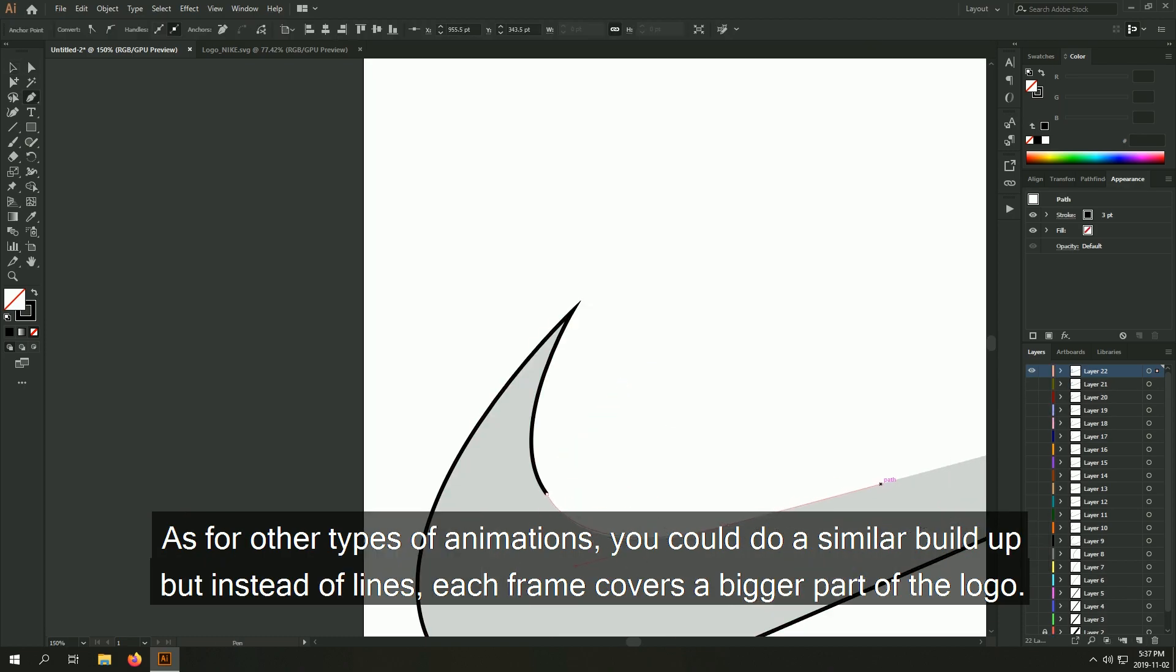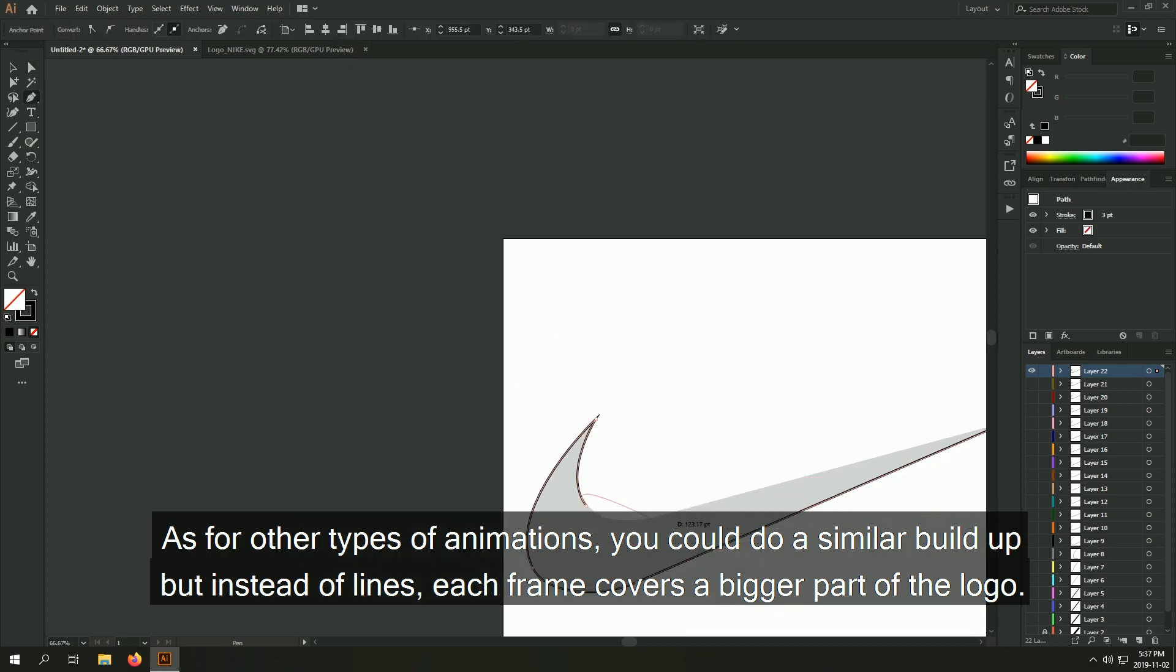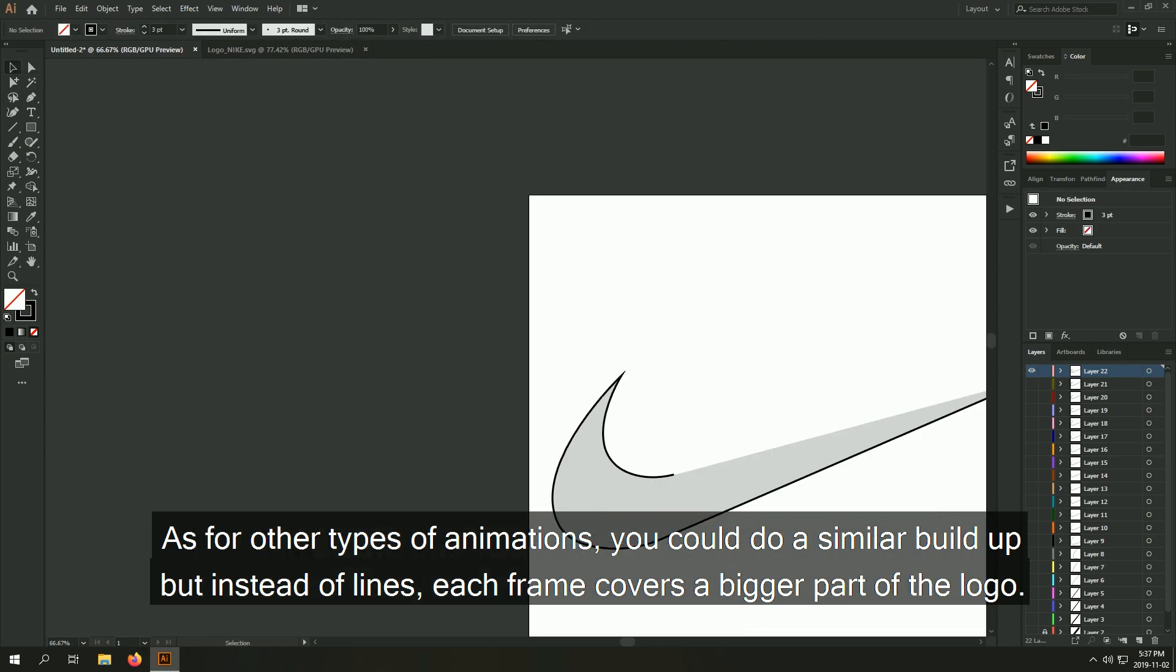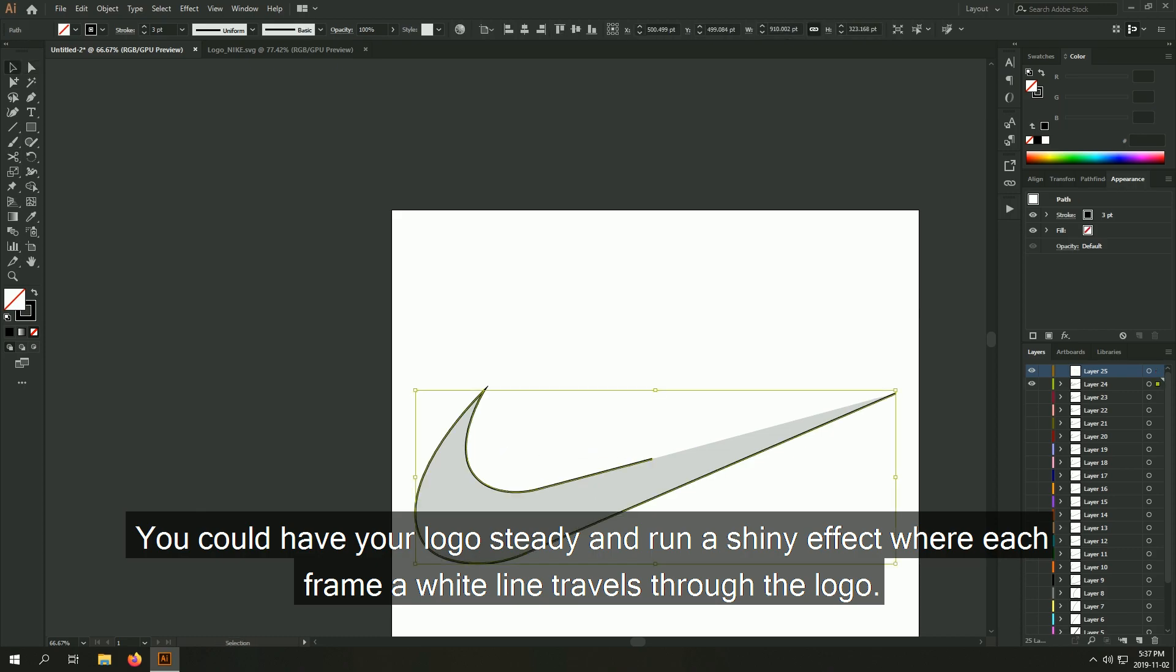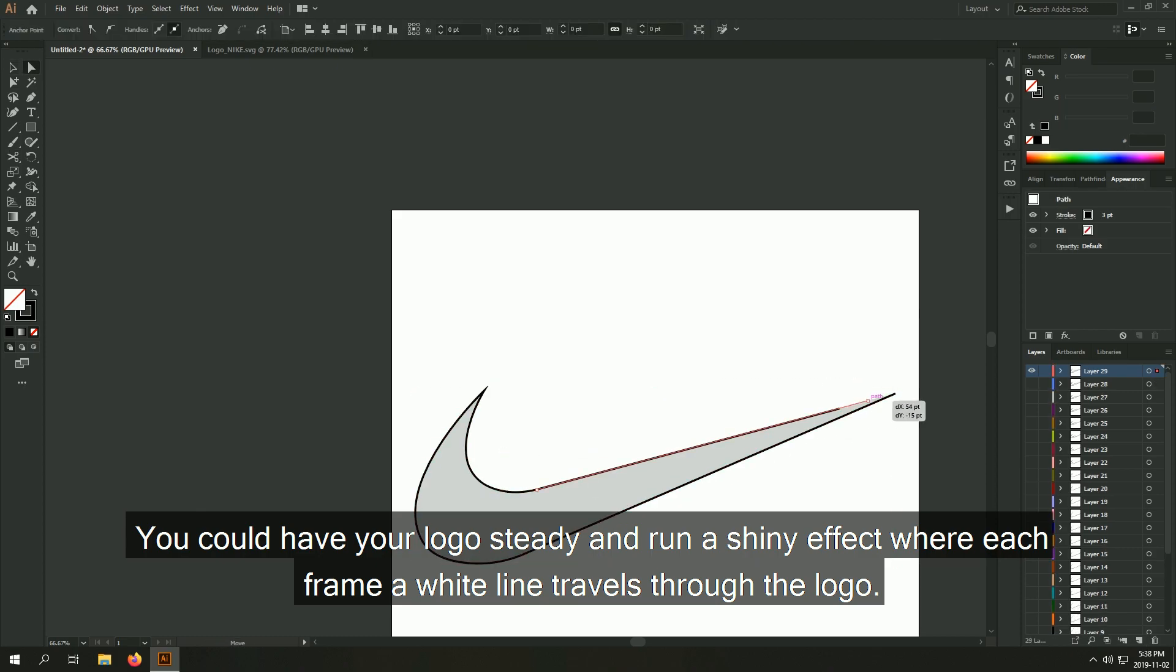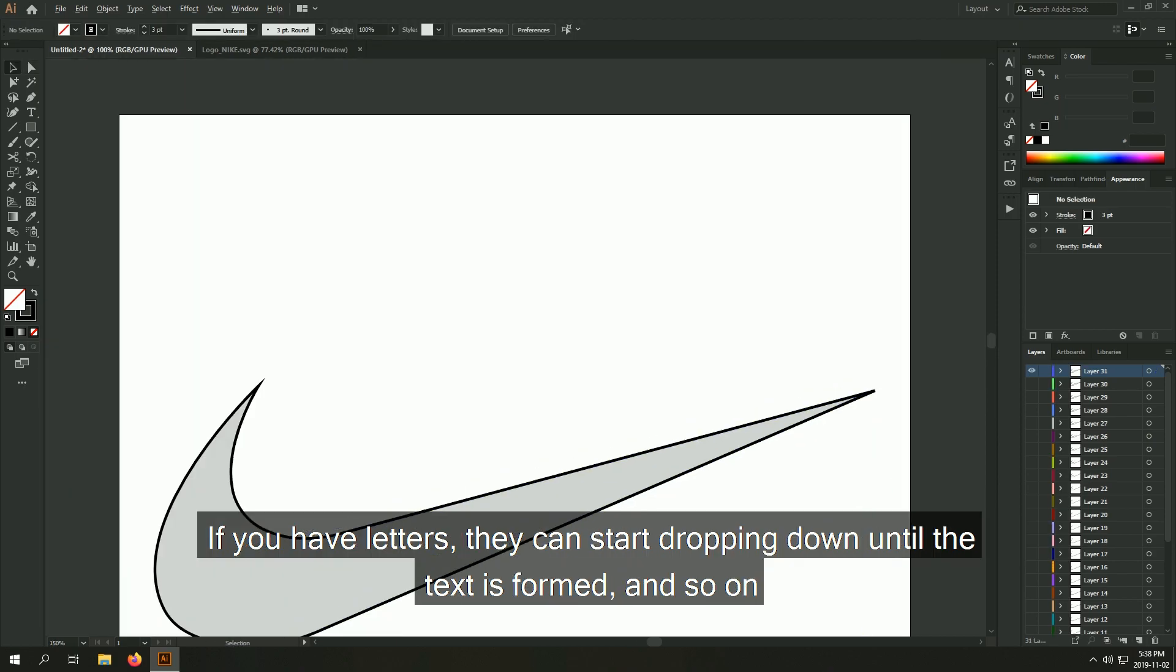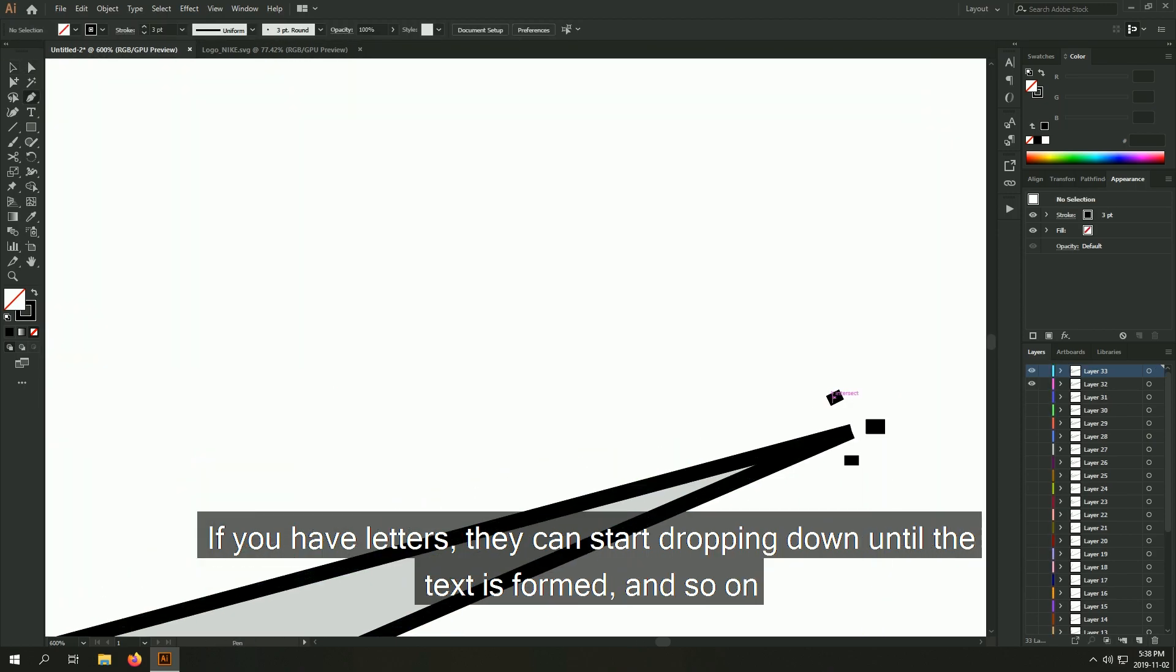As for other types of animations, you could do a similar build up but instead of lines, each frame covers a bigger part of the logo. You could have your logo steady and run a shiny effect where each frame, a wide line travels through the logo. If you have letters, they can start dropping down until the text is formed and so on.